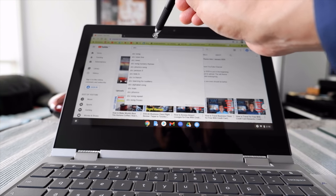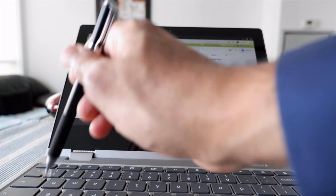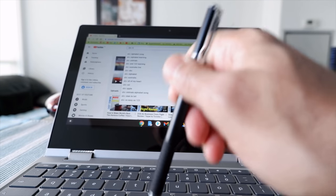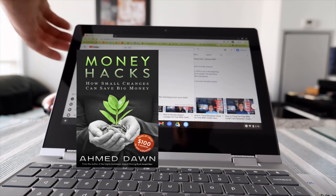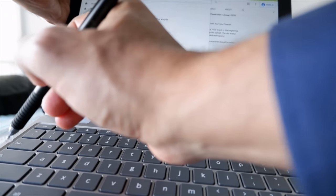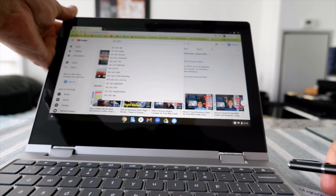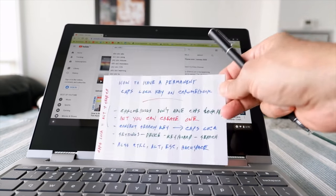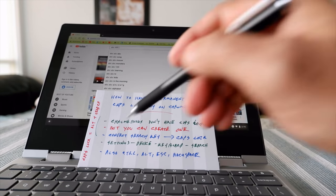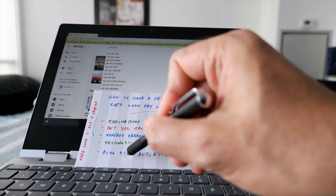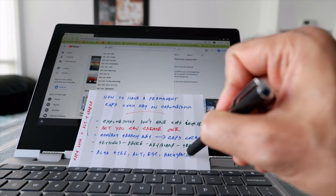Now if I type A, B, C, you can see they are all capitalized. So our Caps Lock button is now the Search button right here. That's how you can change or assign your Chromebook keys to act as a Caps Lock button — and you can do the same for Control, Alt, Escape, and Backspace.